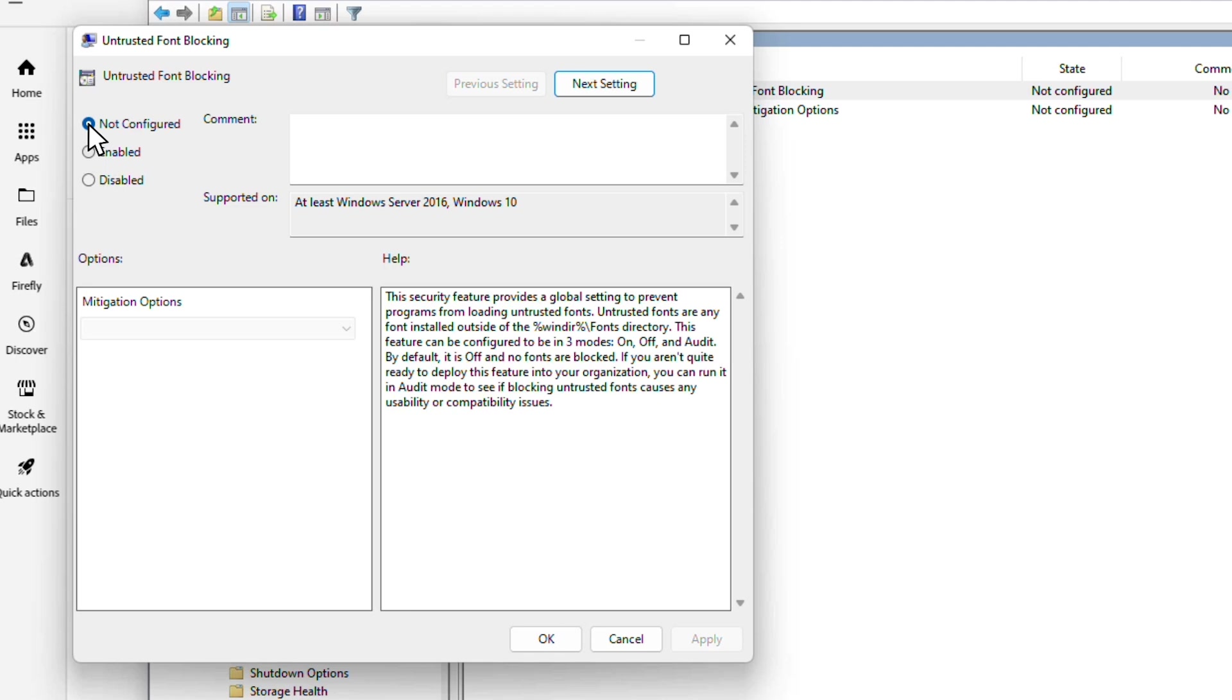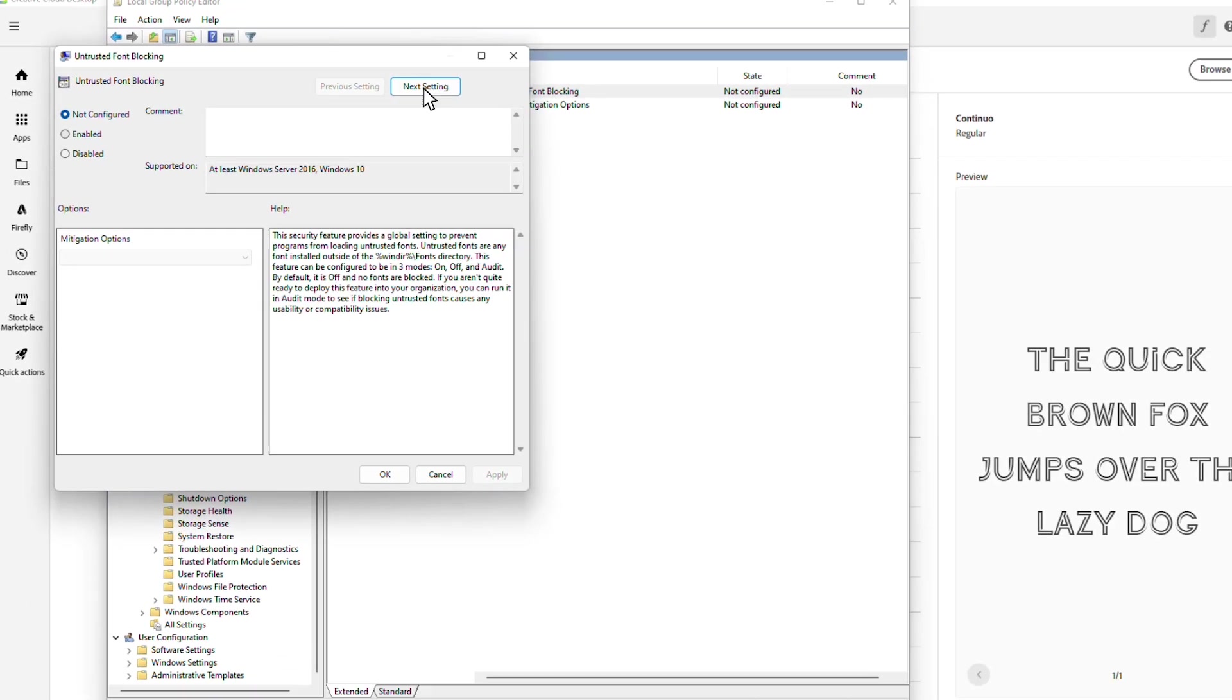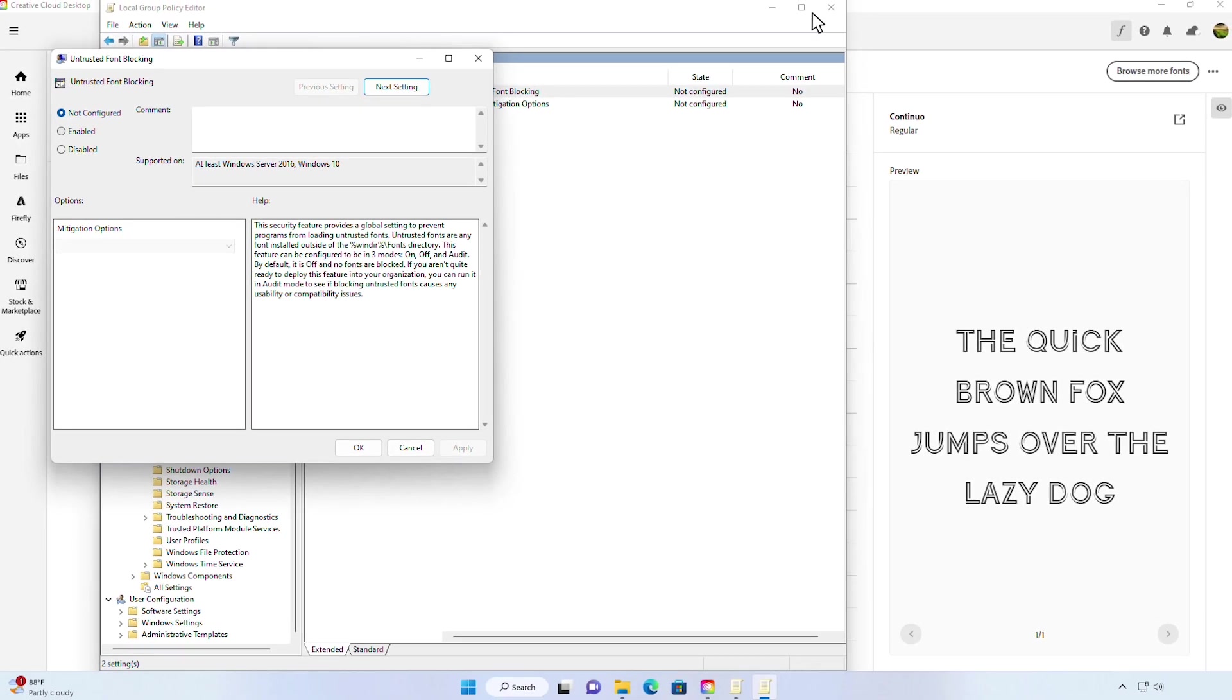Had it been enabled, then we would have had to disable it and then reboot the system. Now that we don't have anything blocking fonts in our administrative settings, we can go in and configure the registry editor. And just a note, it's always a good idea to back up your registry before you make changes.